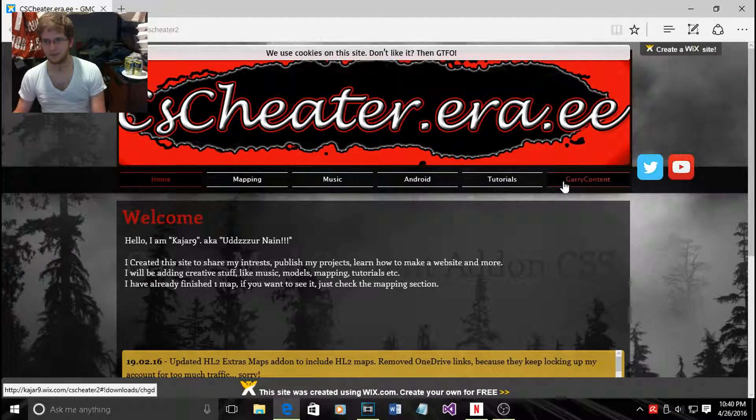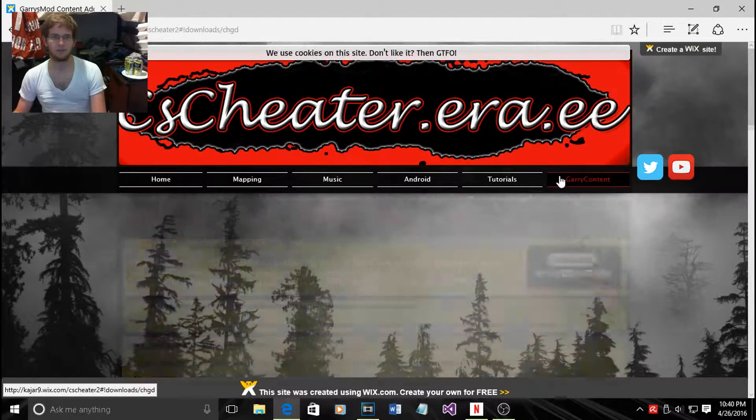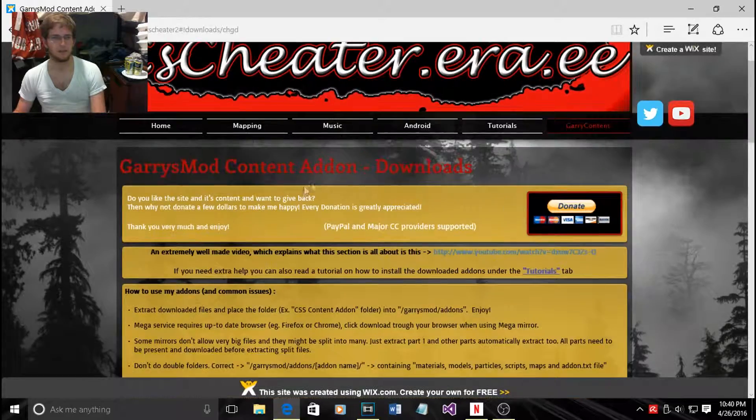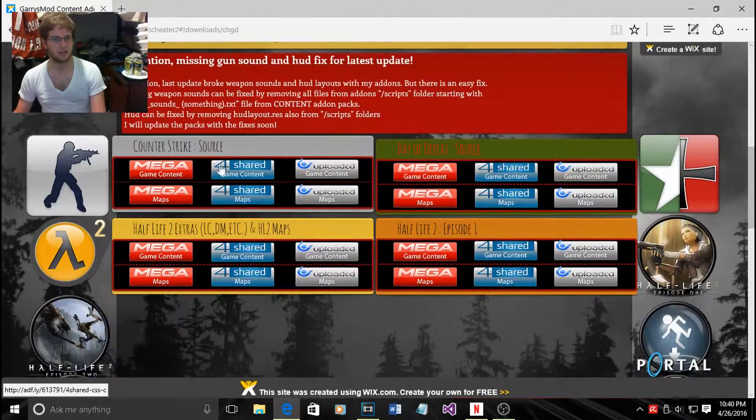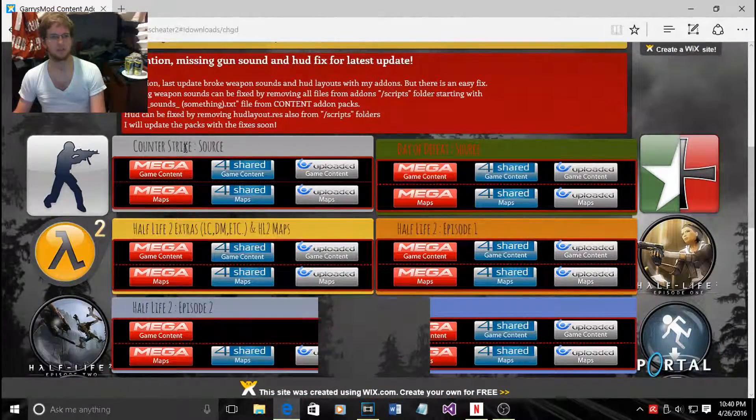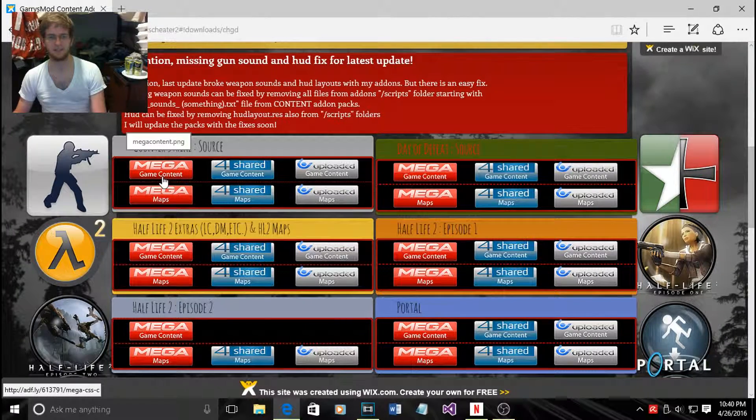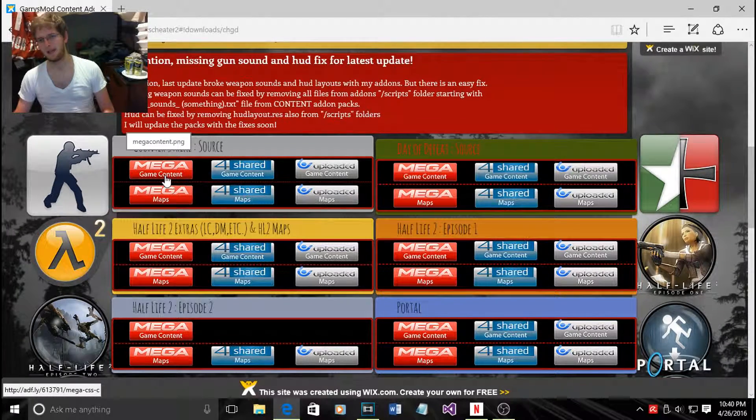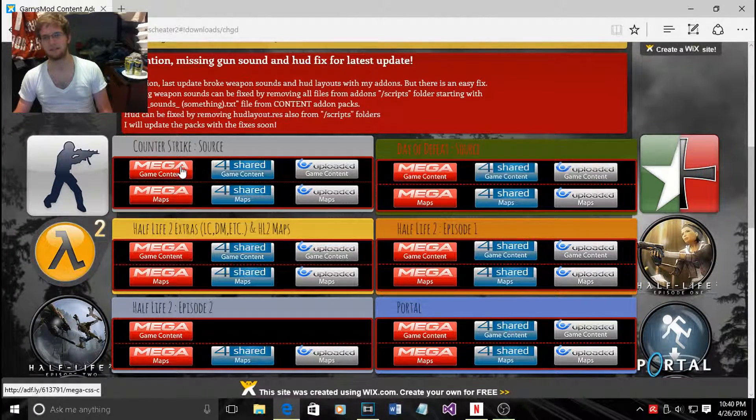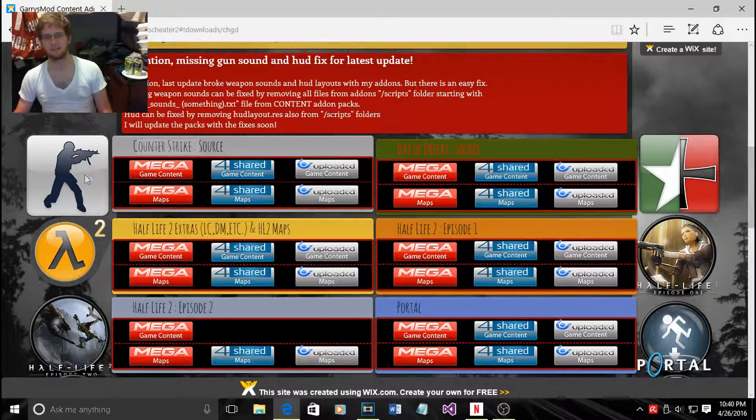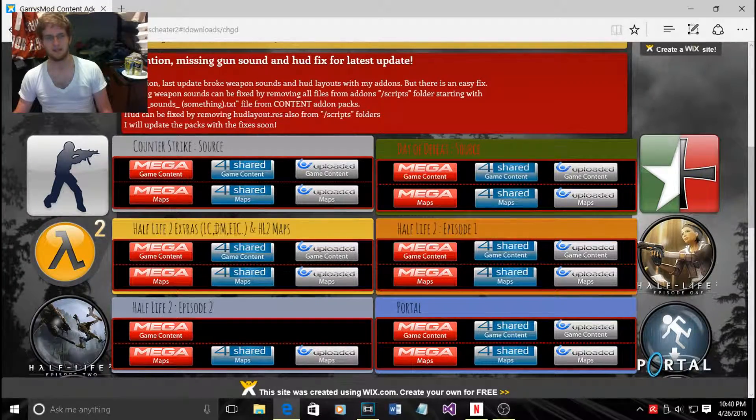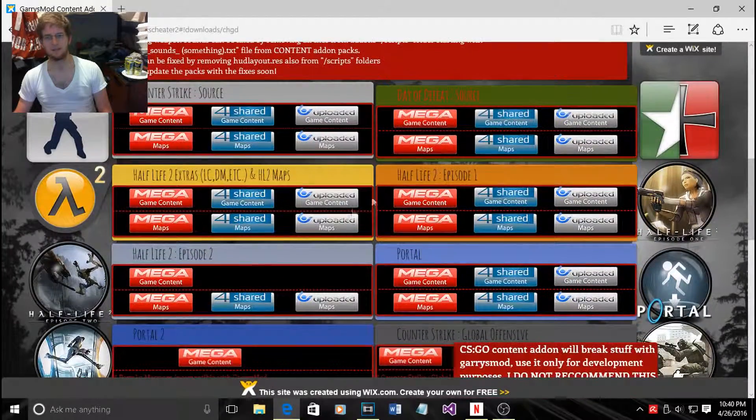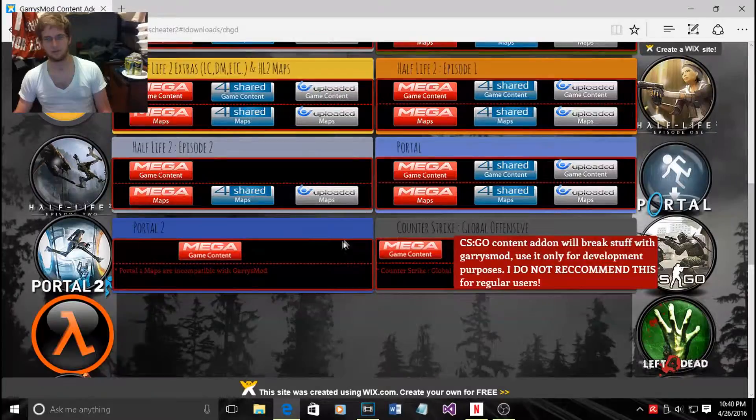Then you go to Gary's Mod content, scroll down and you want Counter-Strike Source download from Mega. Mega is the best, it's just easiest, so download that.